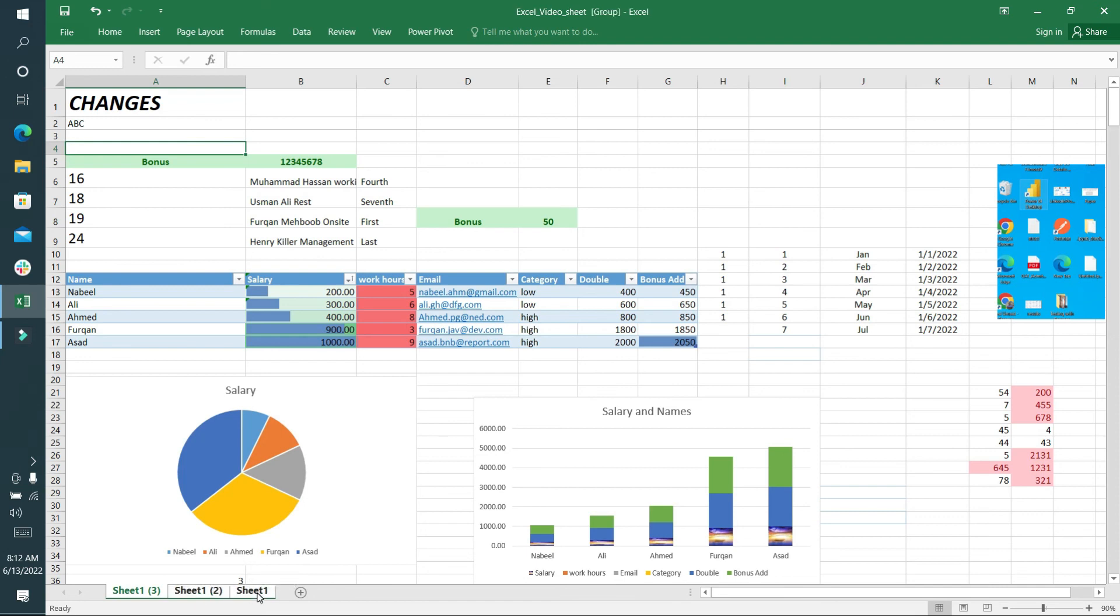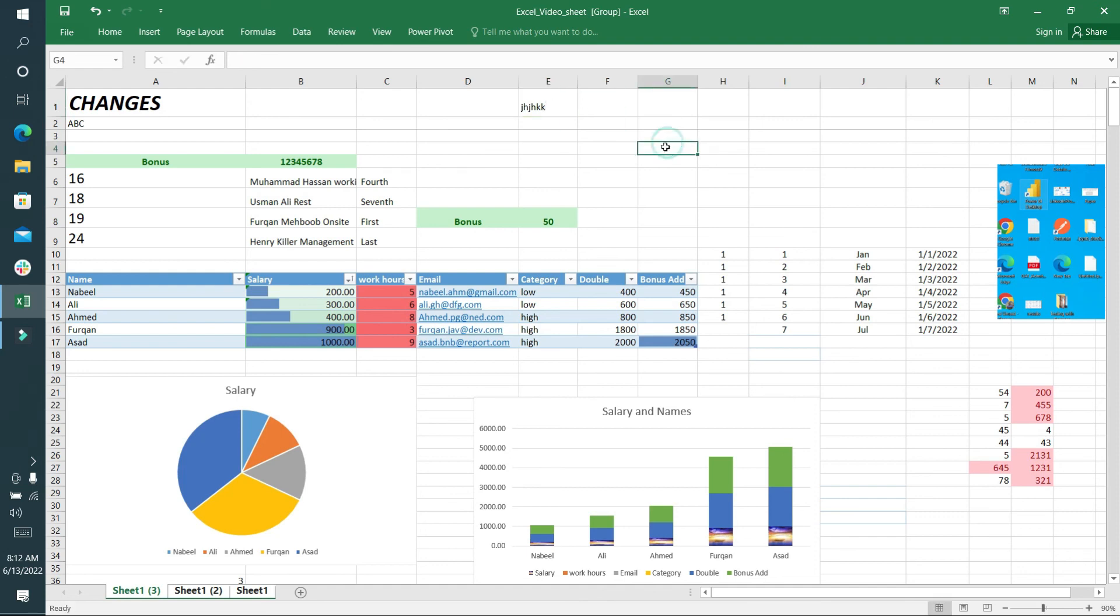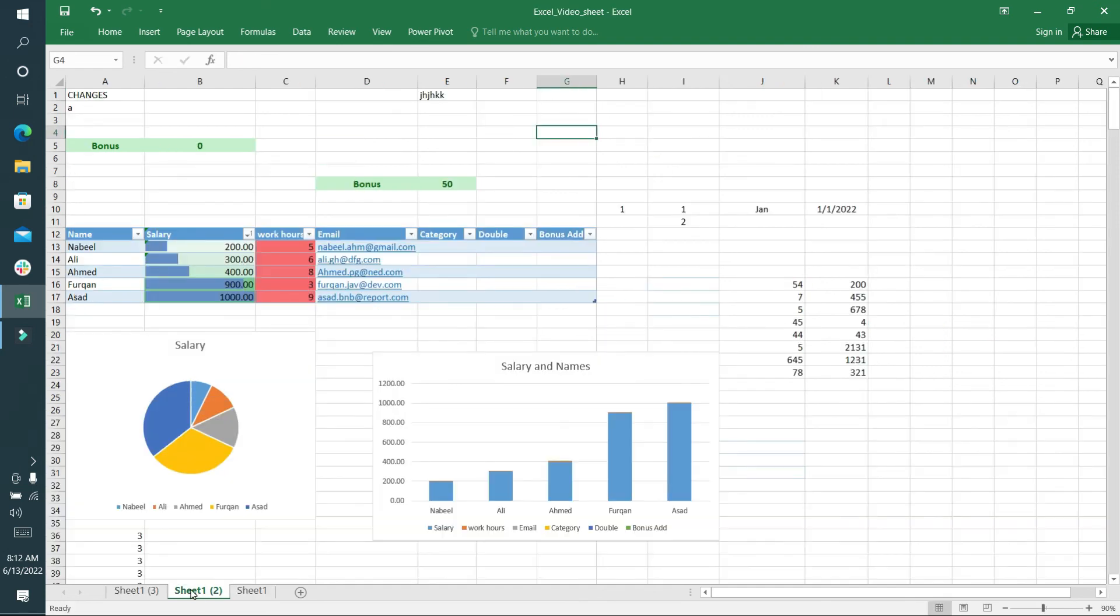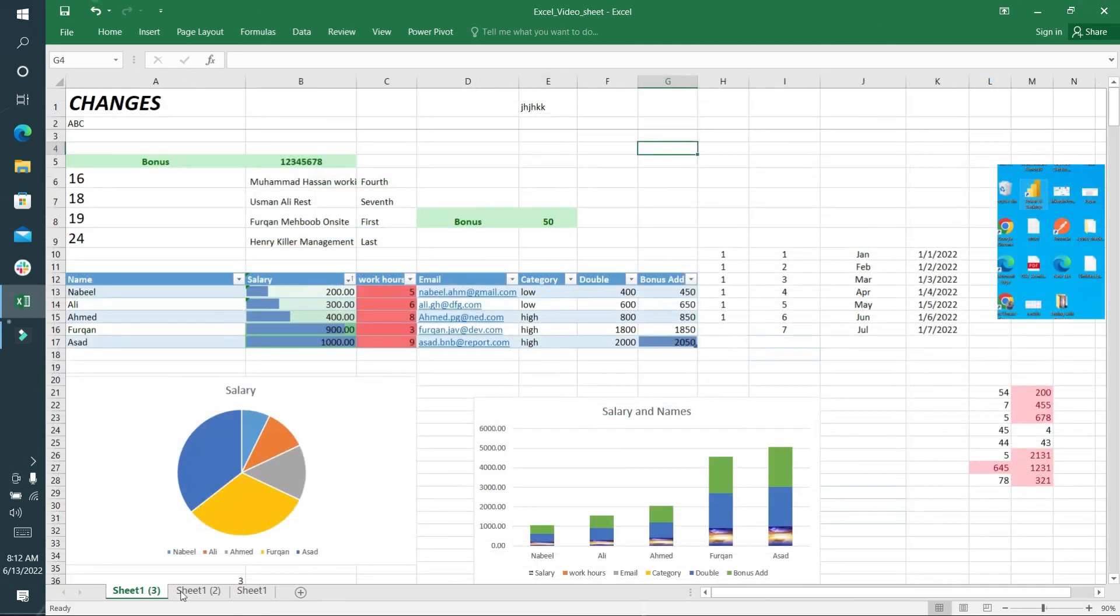After doing it, I'll go here and write something, and we'll see the changes in all of the sheets - Sheet 2, Sheet 1.